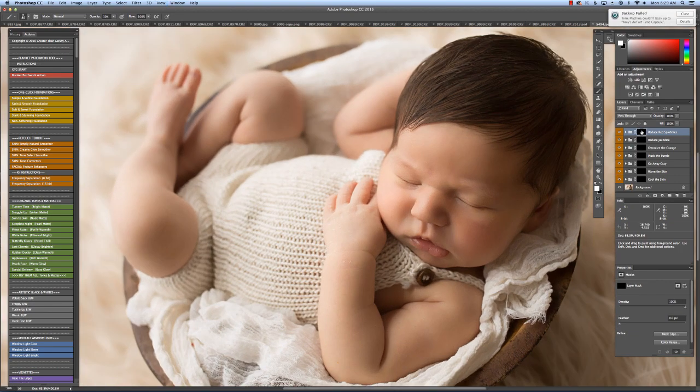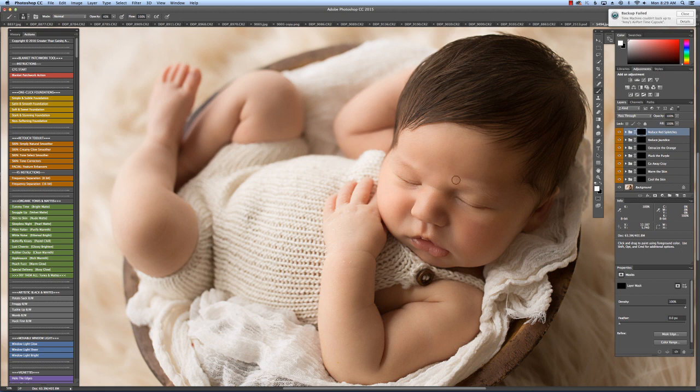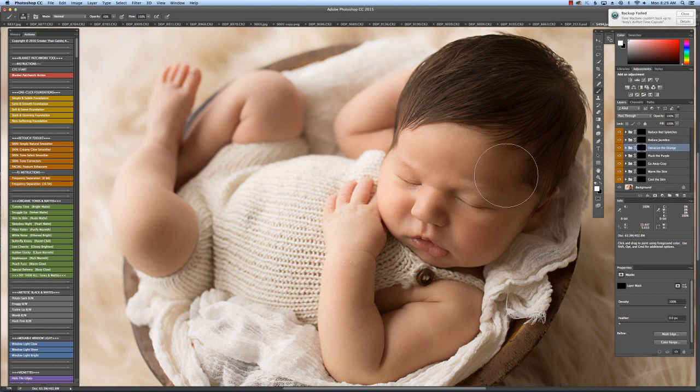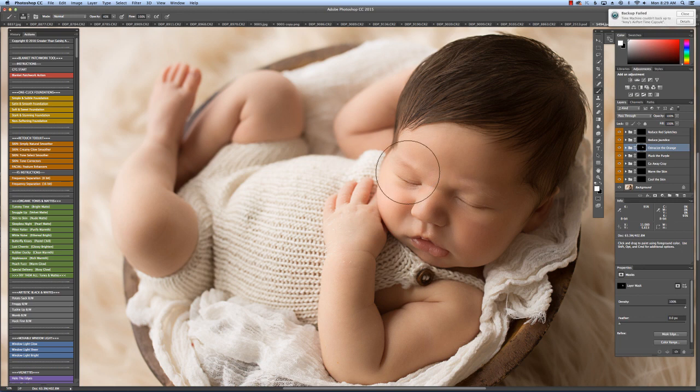The Red Reducer - you can barely tell, he's just a tiny bit red right here. I'll be showing another video as well, so I'm going to really use the tone correctors a lot. I'm going to go ahead and go to Ostracize the Orange at 40% and just brush all over his whole face. He has a bit of orange undertones.